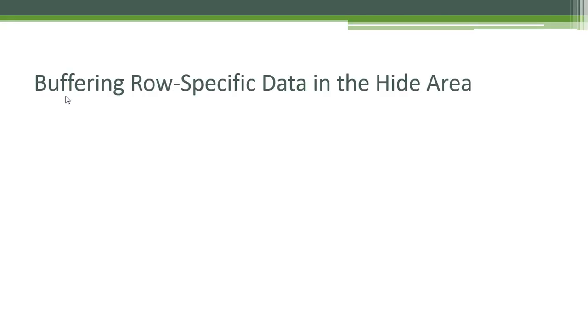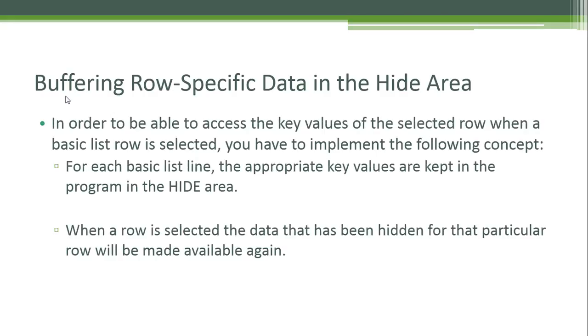To do so, we need buffering row-specific data in the HIDE area. In order to be able to access the key values of the selected row when a basic list row is selected, you have to implement the following concept: for each basic list line, the appropriate key values are kept in the program in the HIDE area. When a row is selected, the data that has been hidden for that particular row will be made available again.